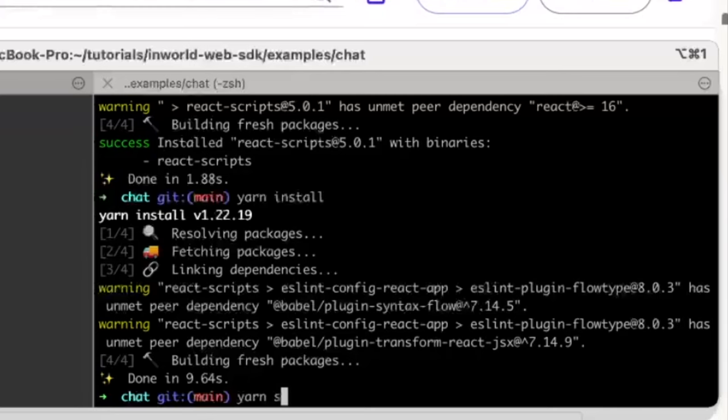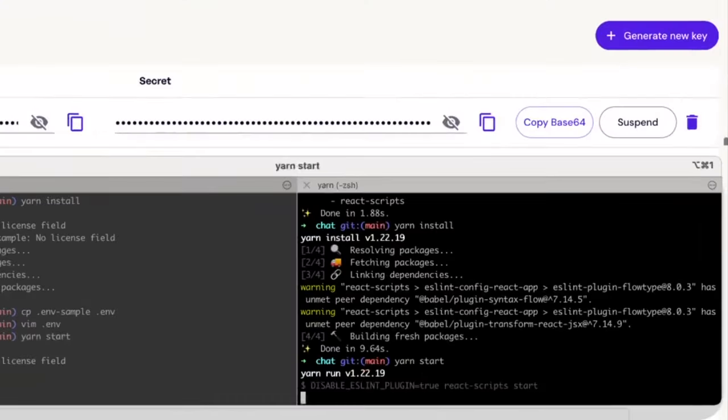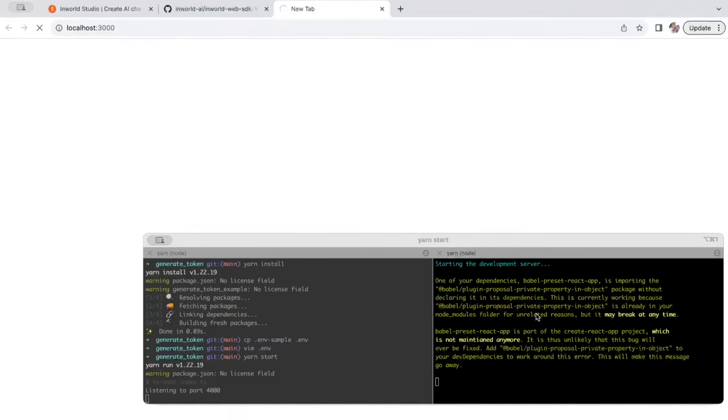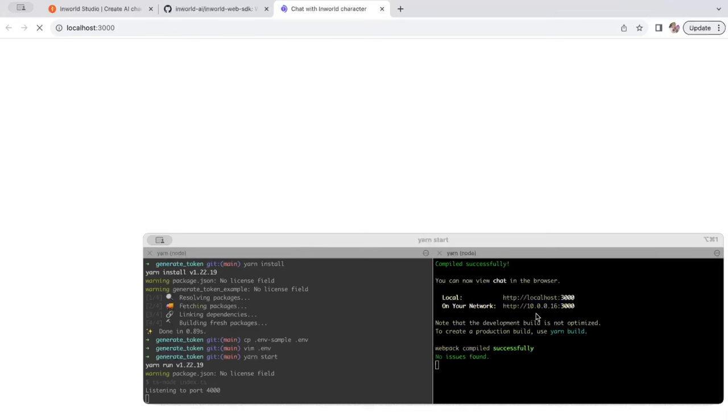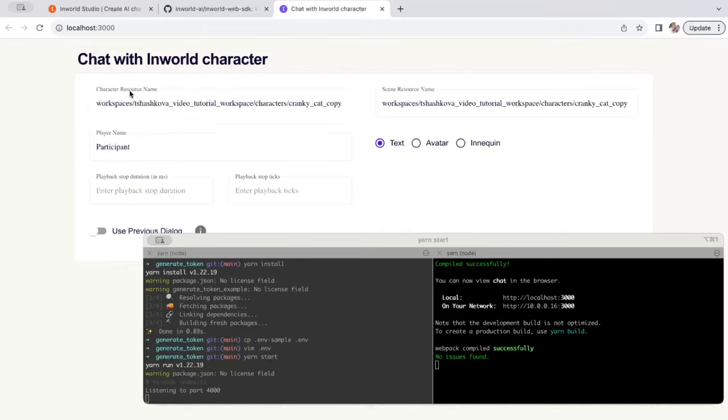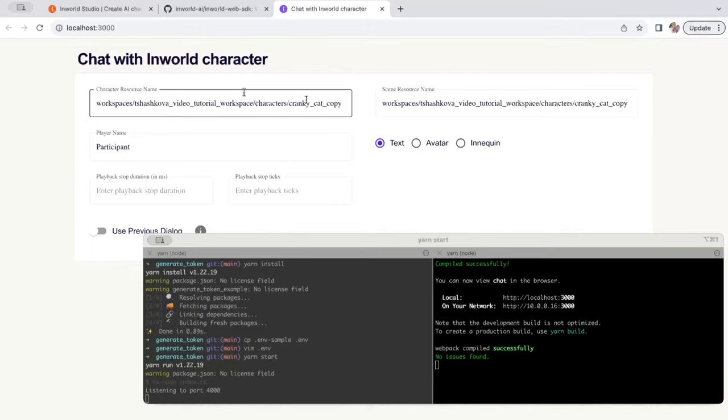Once that's done, we can start this application. It might take a little bit of time on the localhost. For this first run, it might take a little bit longer. But you'll see this page come up. These variables you've already pasted in the previous .env file, so let's try chatting with our character.